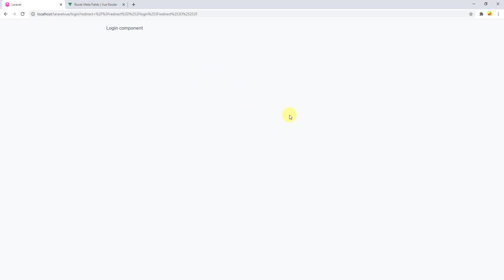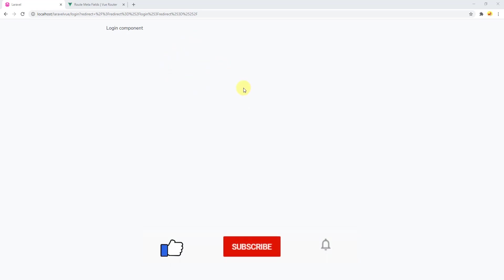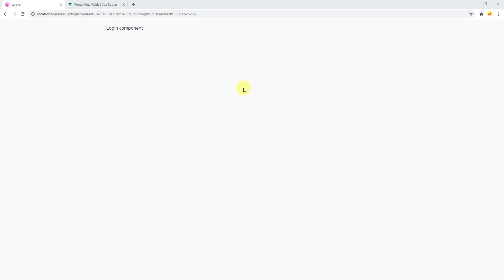That's enough for this video — you've learned how to secure your API routes using Vue.js and Vue Router. In the next video, we'll work on registering a user via API requests, and after that, we'll use the API to log in and redirect to the welcome component. I hope you enjoyed watching — don't forget to subscribe, like, and share. Thanks for watching, see you in the next video!